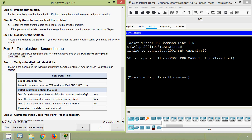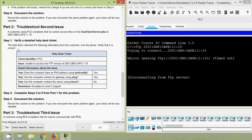Coming to Step 1, verify a detailed help desk ticket. The help desk collected the following information over the phone. Client identifier is PC2. The problem is unable to access the FTP service from our server. Tests: Does the computer have an IPv6 address using ipv6 config? Yes. Can the computer contact its gateway using ping? Yes. Can the computer contact the server using tracert? No. So escalate to Level 2 support.